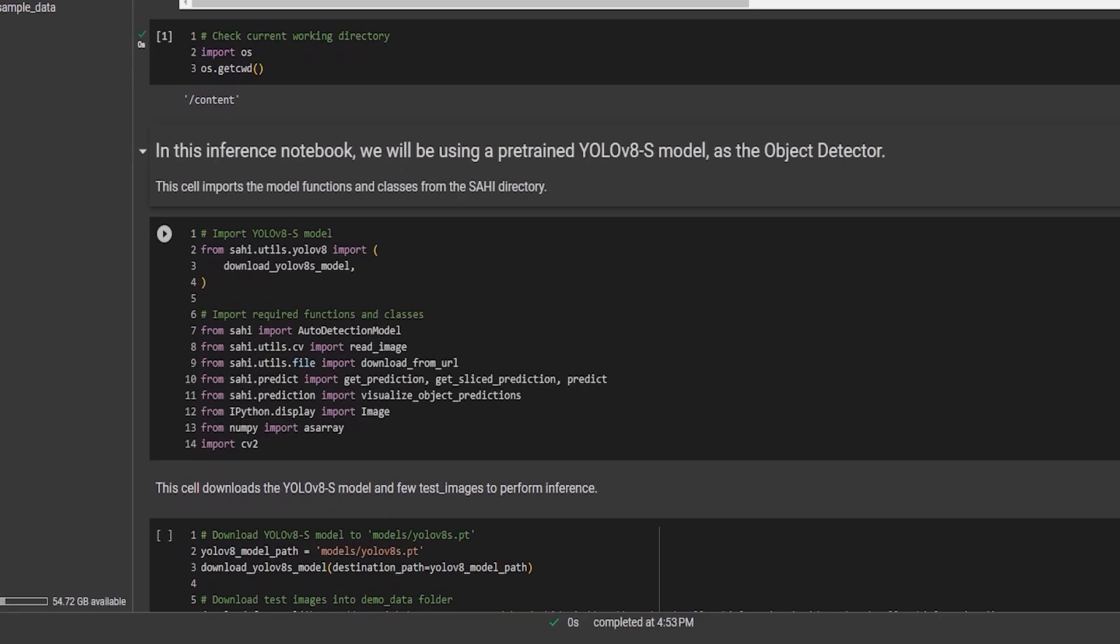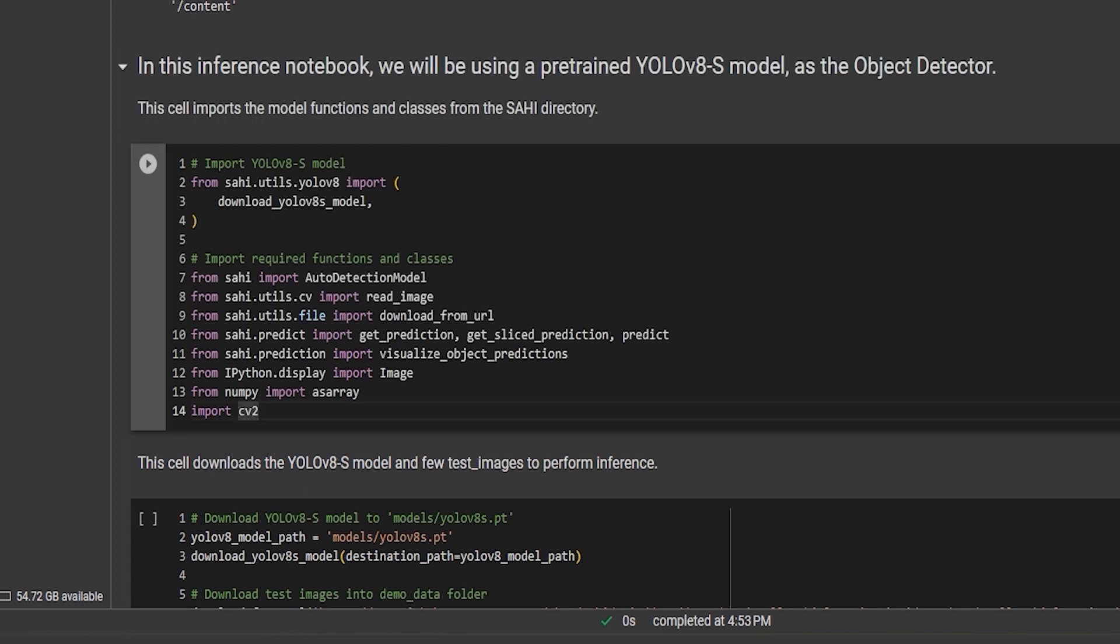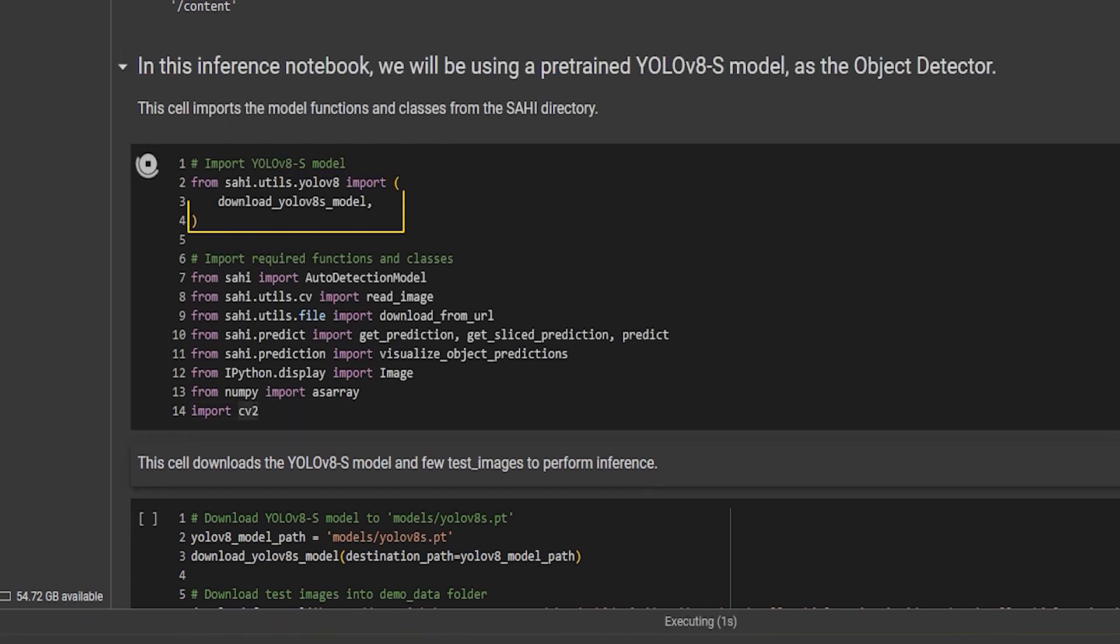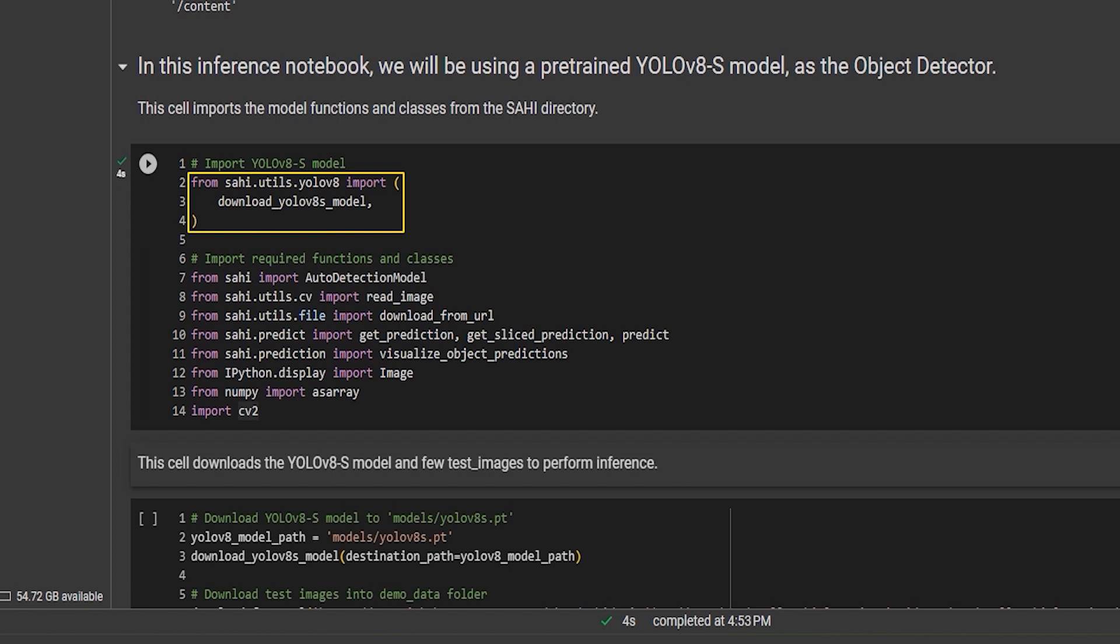Next, we have a code snippet that imports the YOLOv8 S model and other functions and classes. In this snippet, we import the download YOLOv8 S model function from the SAHI utils YOLOv8 module. This function enables us to download the YOLOv8 S model which is essential for our small object detection task.